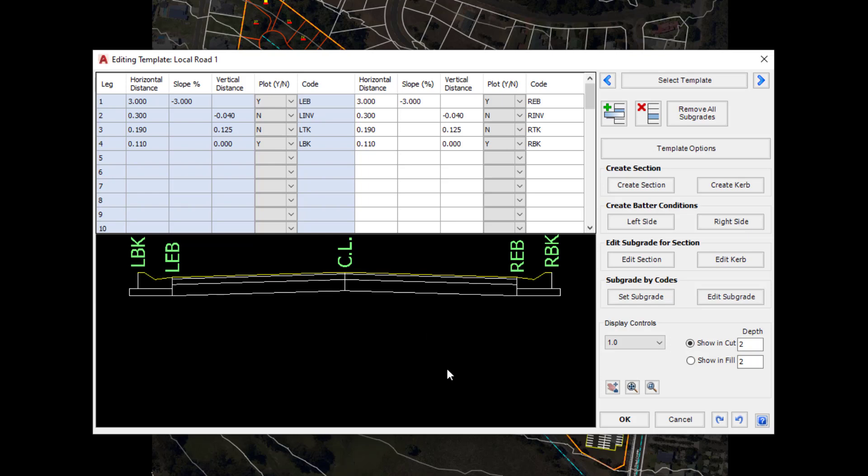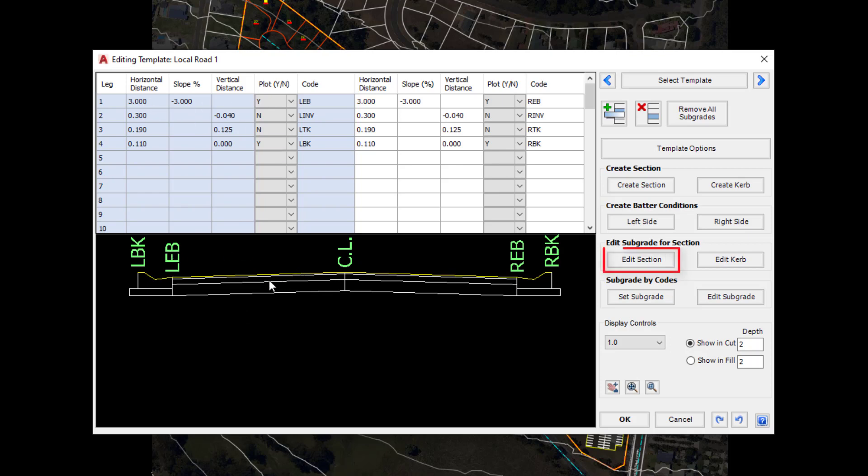Now this is a good point to discuss what happens if we want to make a change. If we want to make a change to the actual section itself between the centre line and the first code, we can do so using the grid editor at the top. If we want to make a change to the subgrade, the way we would do that is to use Edit Section.